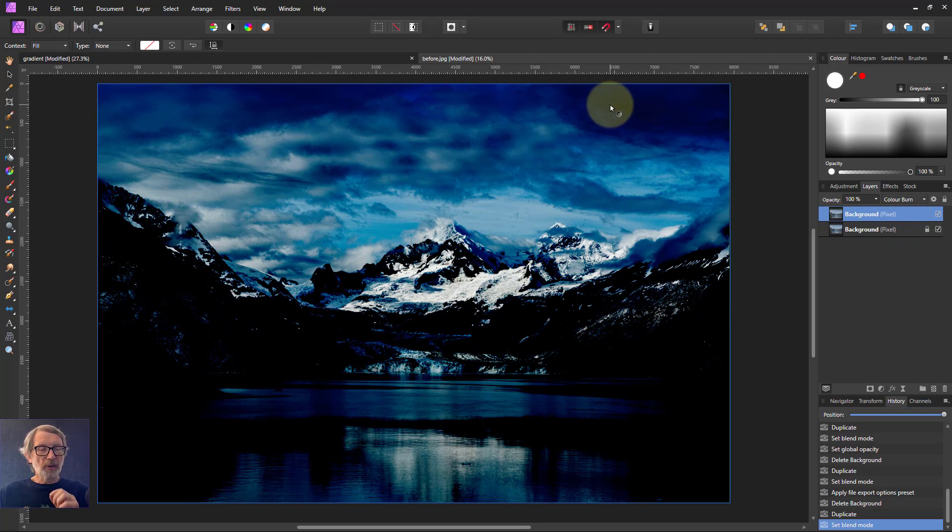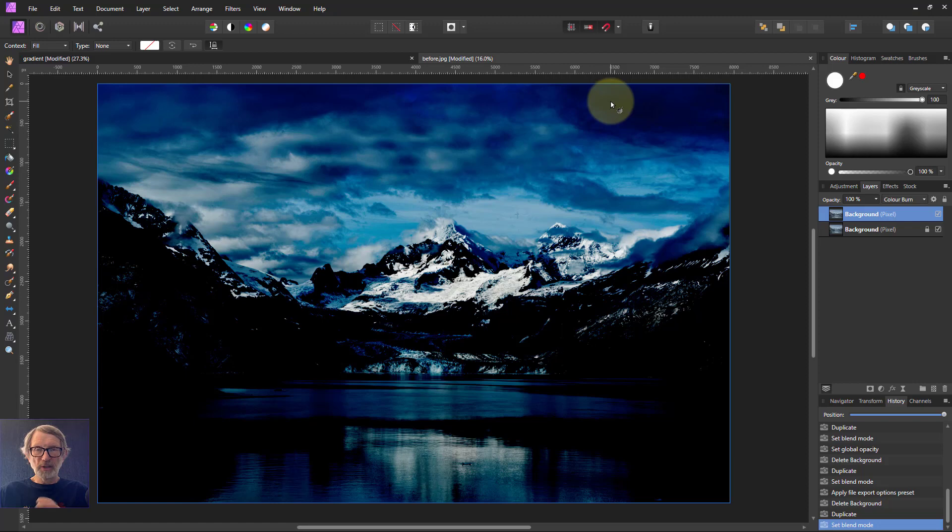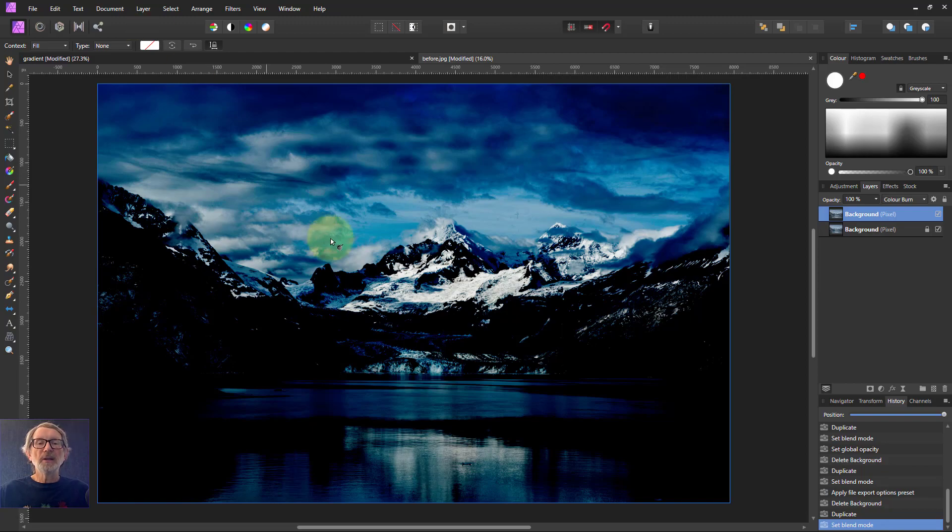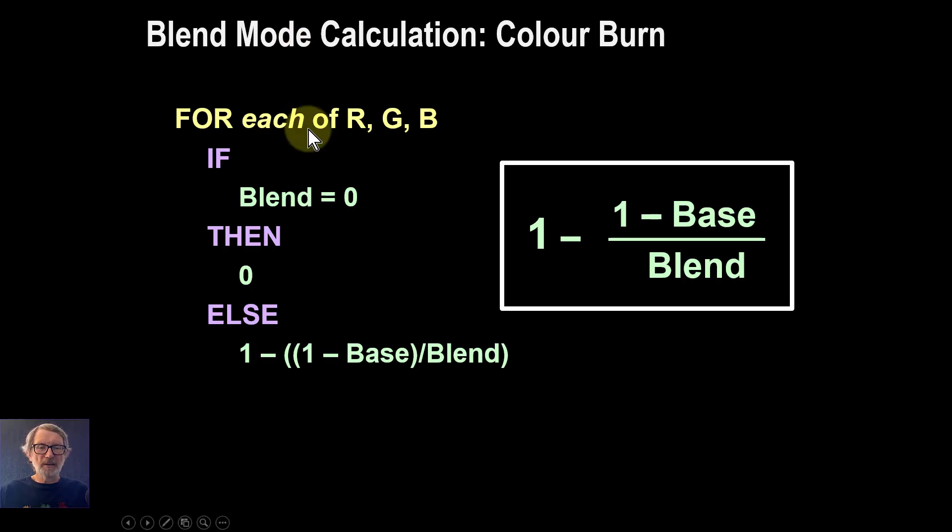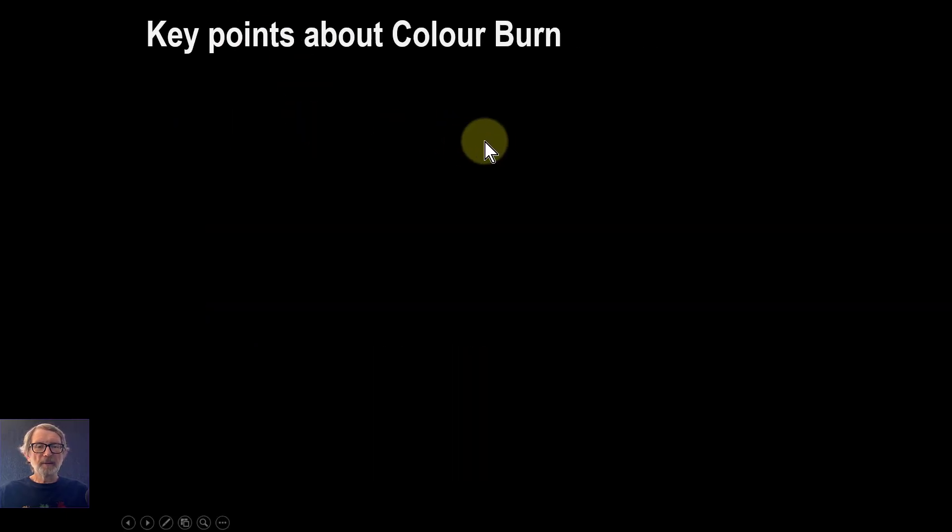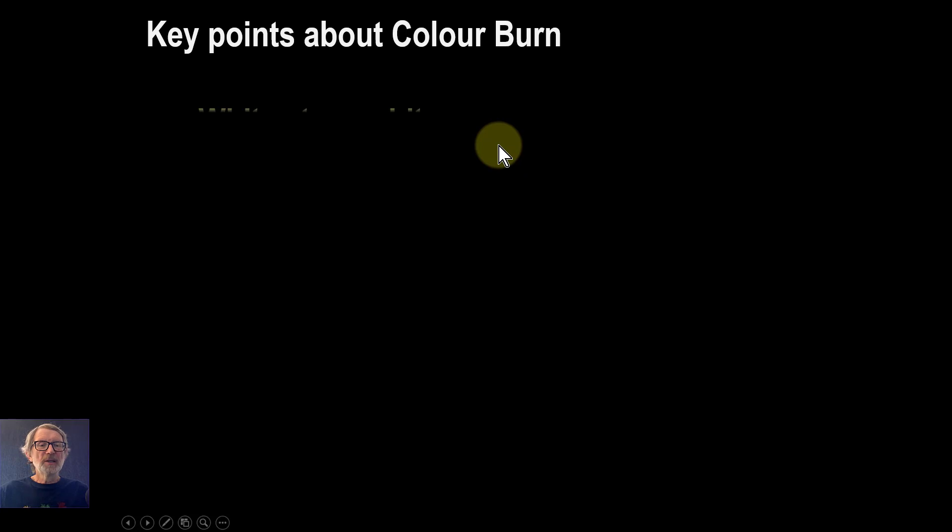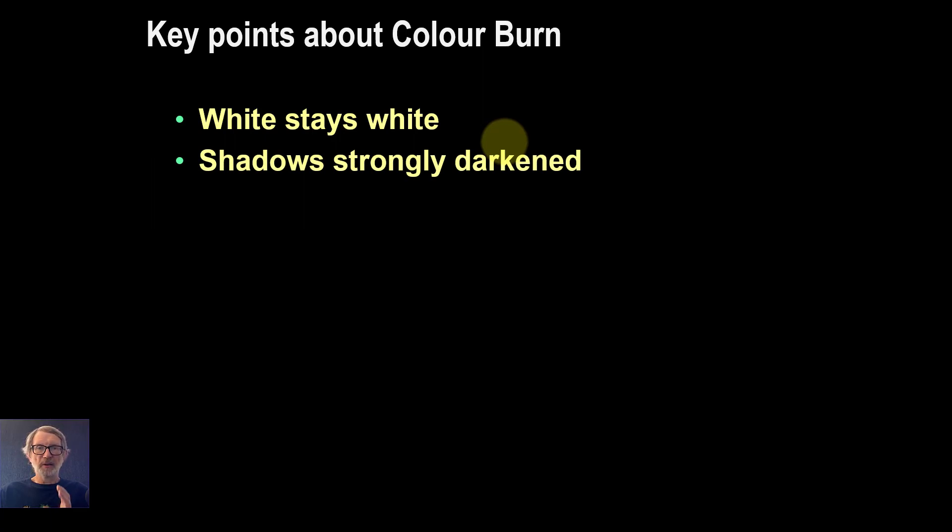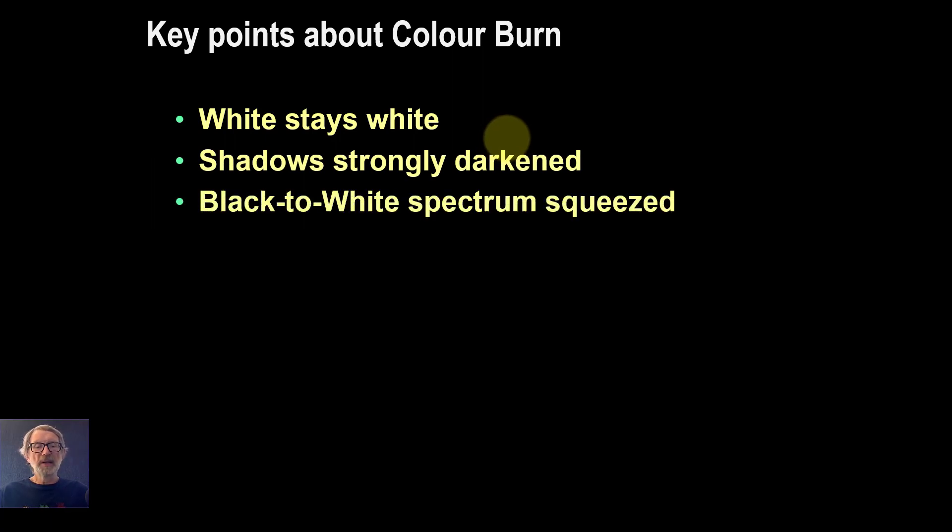Let's go back to the slides and bring out the key points. The key point is that whites stay white, as they don't with Multiply. Shadows are strongly darkened, so it's got that powerful darkening effect.